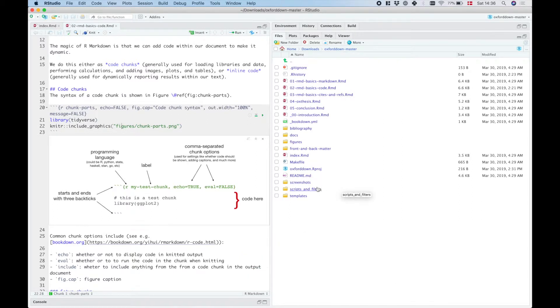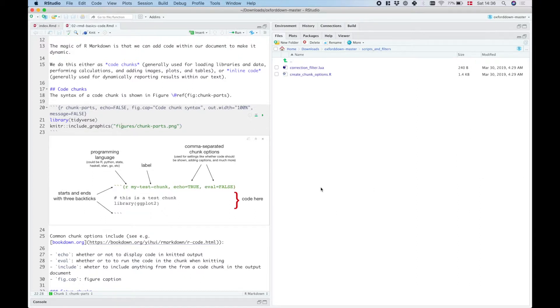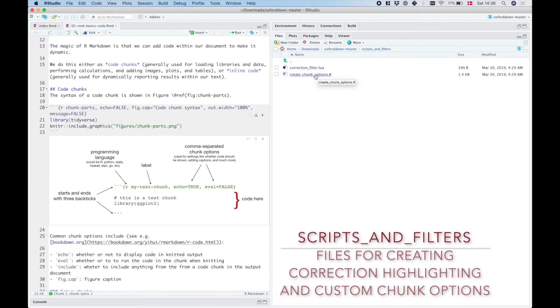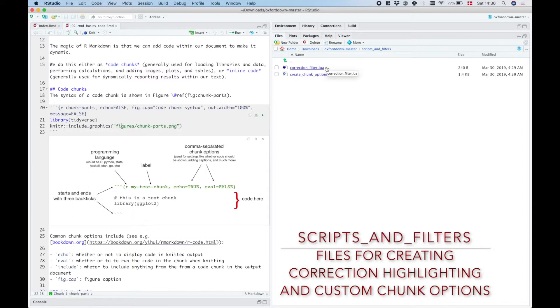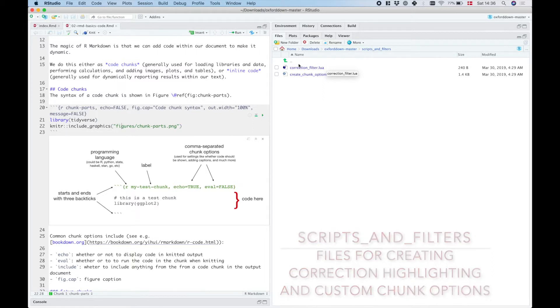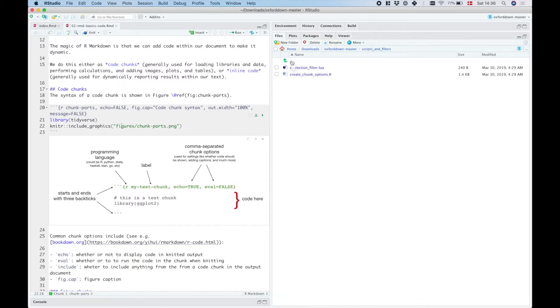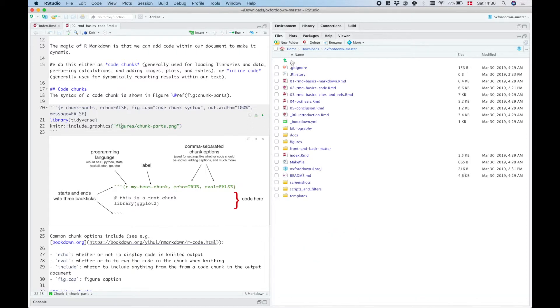Then we've got the folder scripts and filters here that you probably don't want to worry about unless you've got specific customization needs. This one has two files that are used to create custom chunk options and for adding blue highlighting of inline corrections that you've made. You can read about how that works in chapter 4 of the sample content.